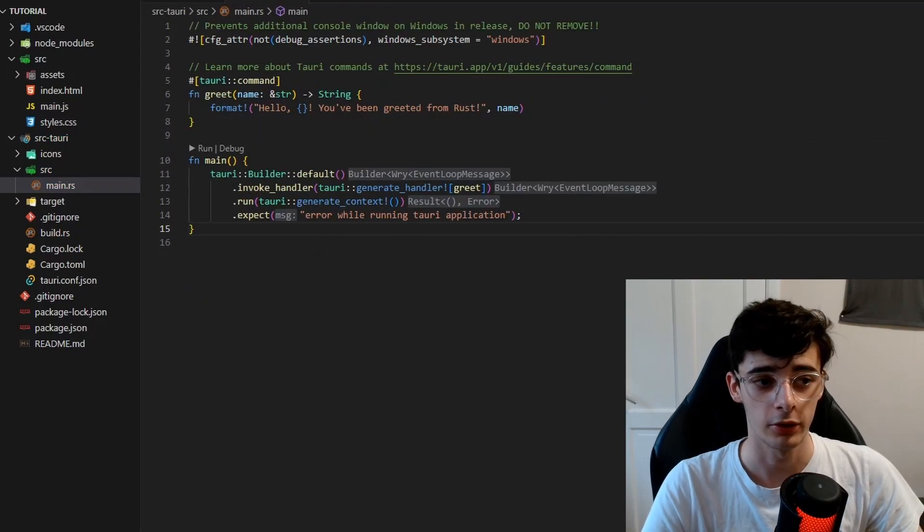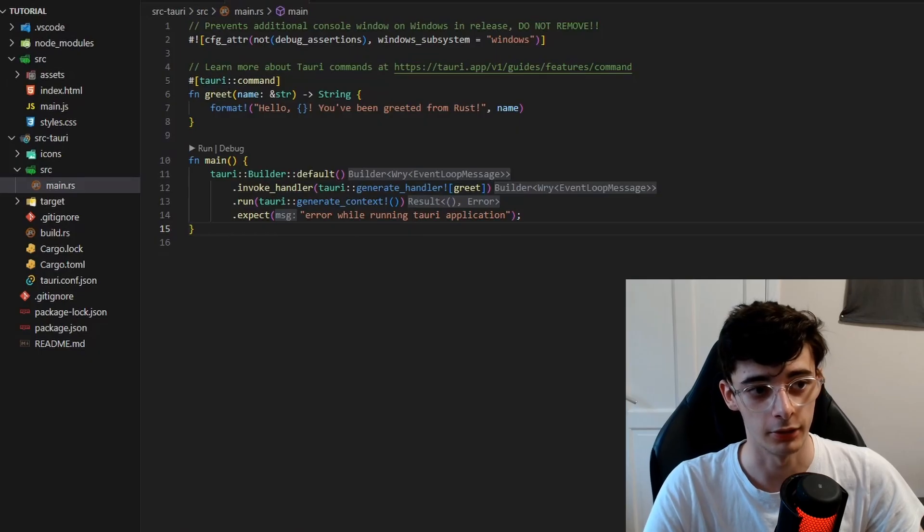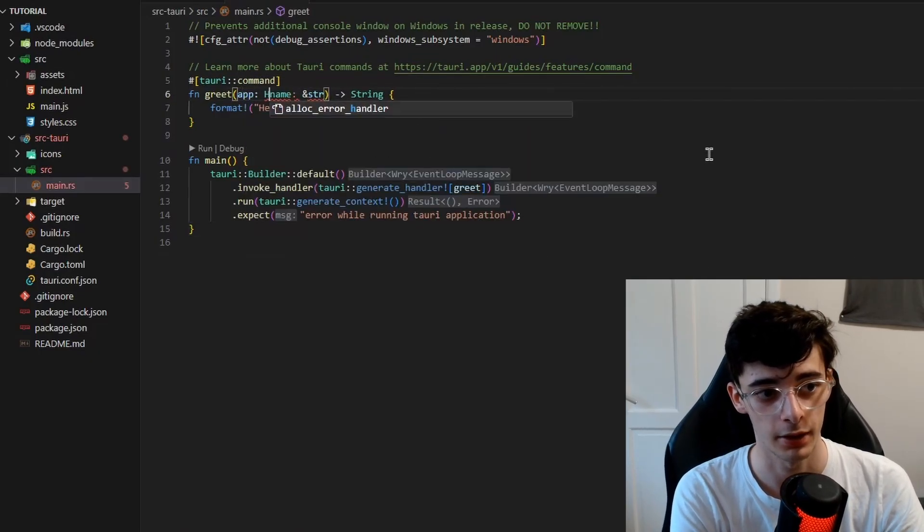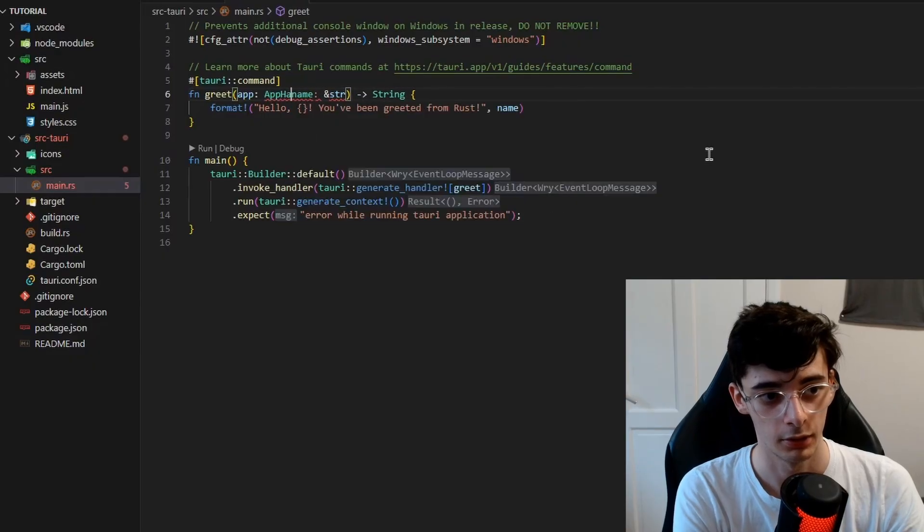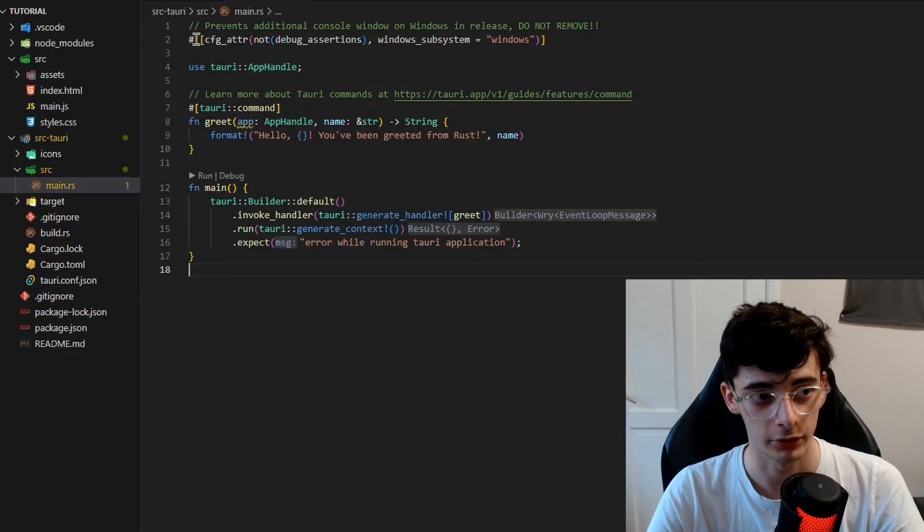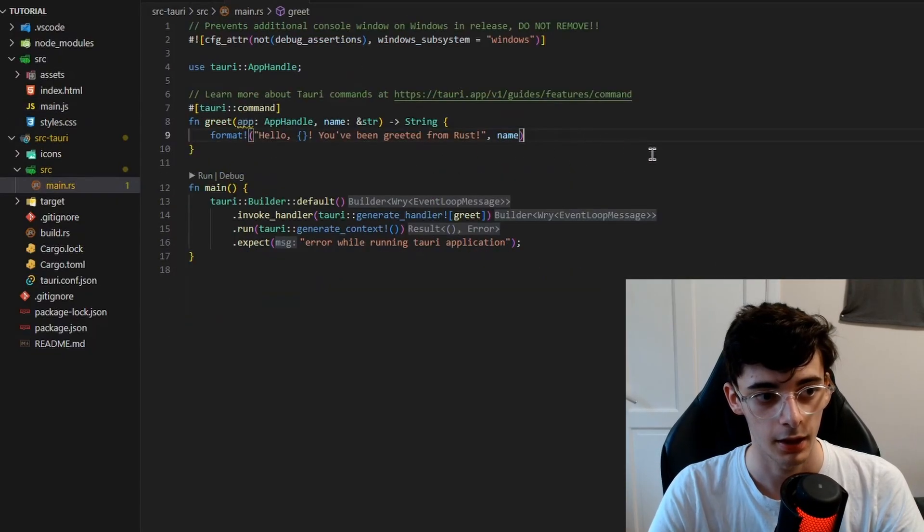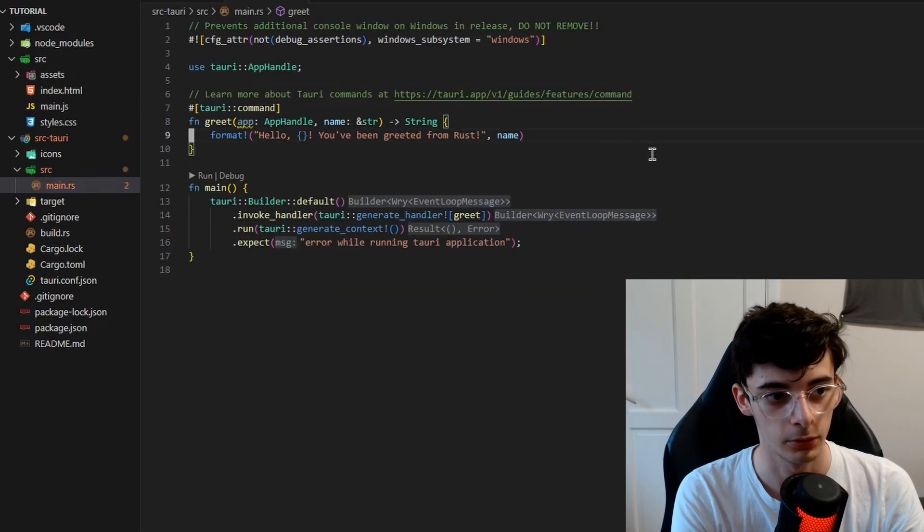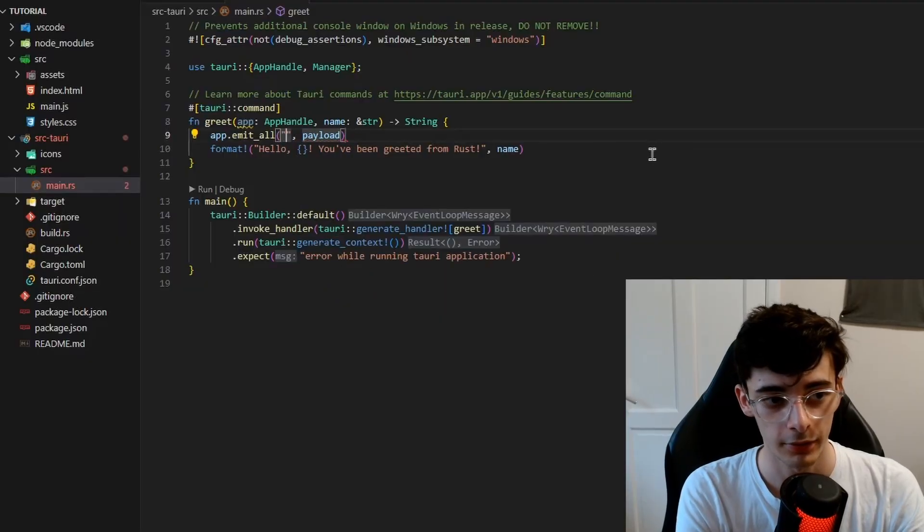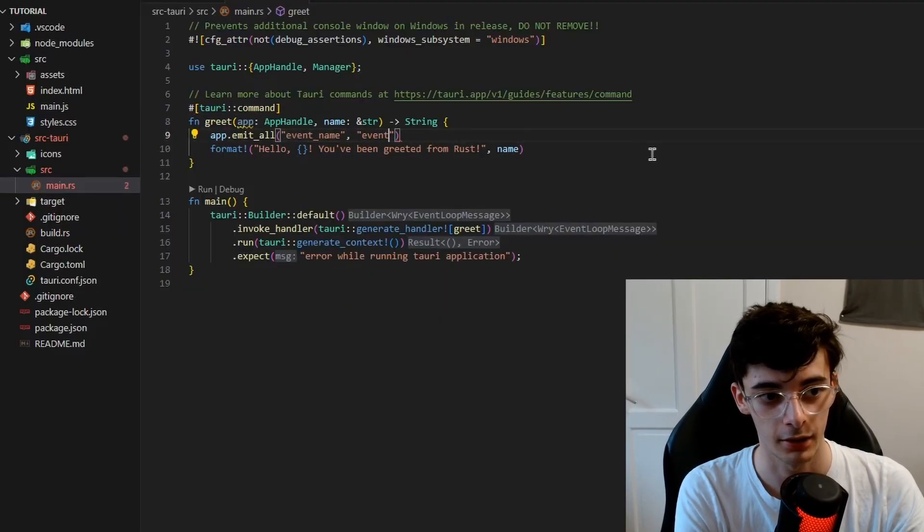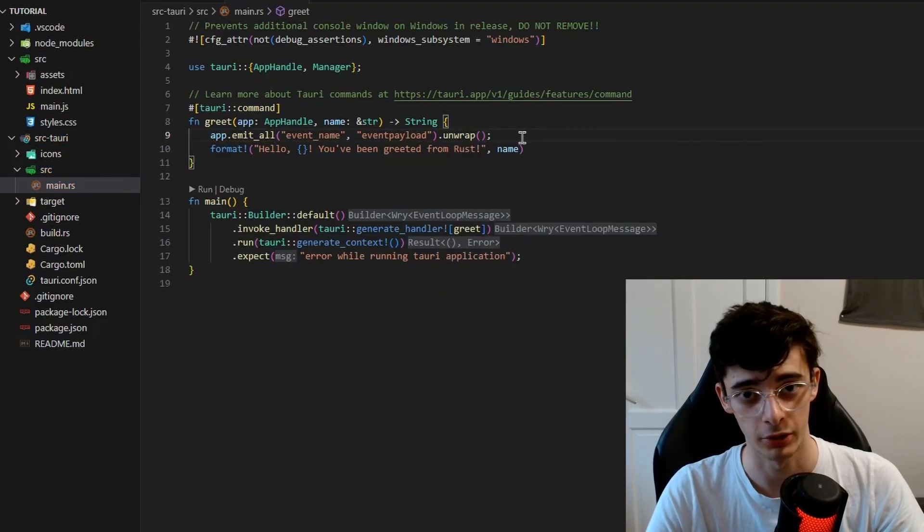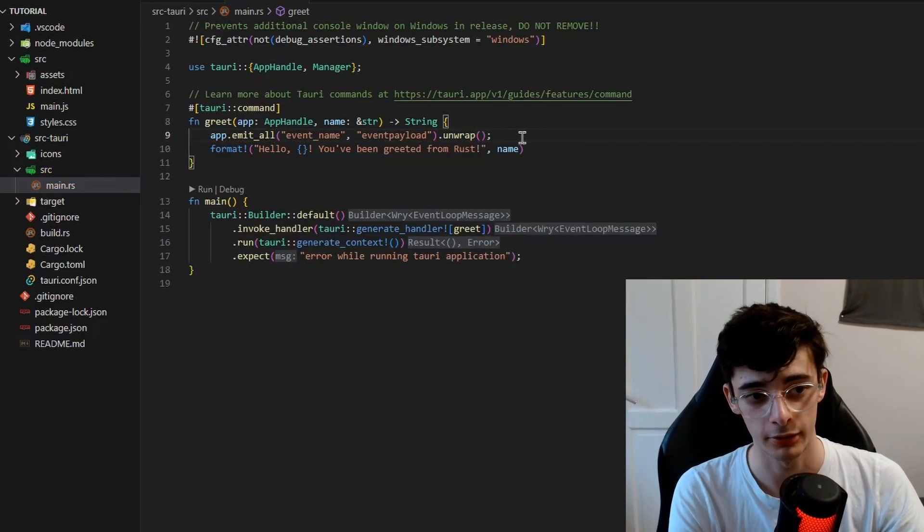One more thing I want to show you is actually how to send events from the Rust side to the frontend. So what we can actually do is take in an app here. So what we do is we say app handle, like so, and we just want to make sure that we import that from Tauri. This will provide an app object to us, we don't need to provide any extra arguments here. And the app has a property called app.emit_all. And this will emit to all windows of the program, because obviously you can have multiple windows, especially if we have different dialogues. We're going to call the event event_name, and we're just going to provide the payload event_payload. You want to make sure you also unwrap this, which will check for errors.